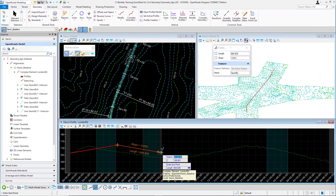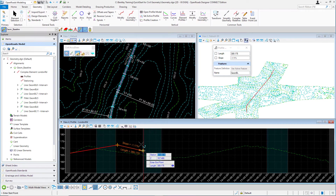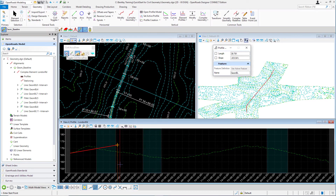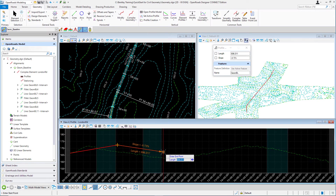Notice as you're placing the lines, the slope and length display as you move the line in the profile model view. In addition to placing a line by station and elevation, you can also place it using a length and slope. Let's do that next, so go ahead and toggle off Civil AccuDraw and close it.